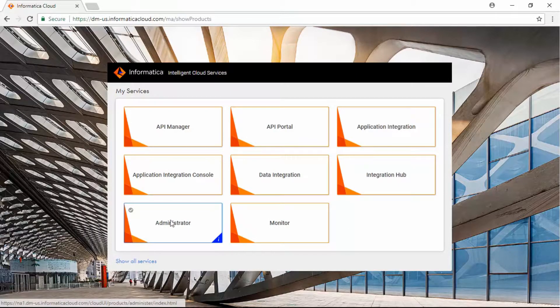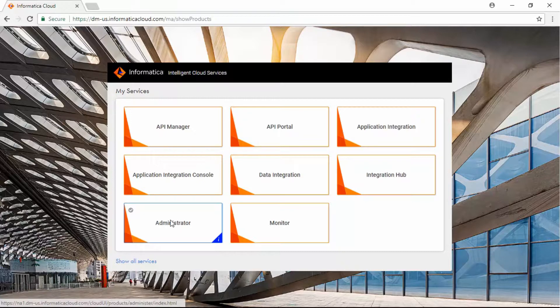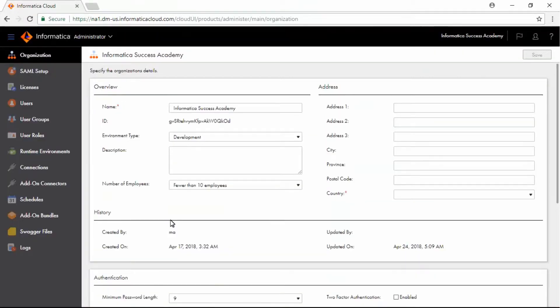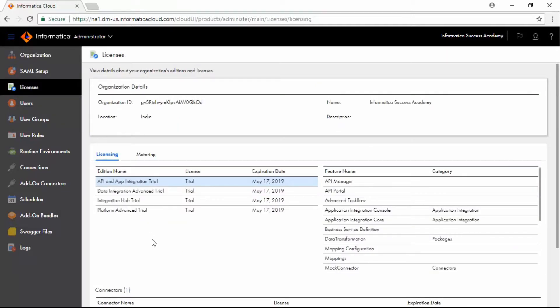Log into Informatica Intelligent Cloud Services and click Administrator. Now click Licenses.